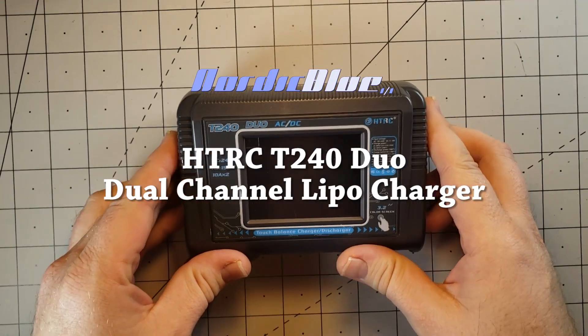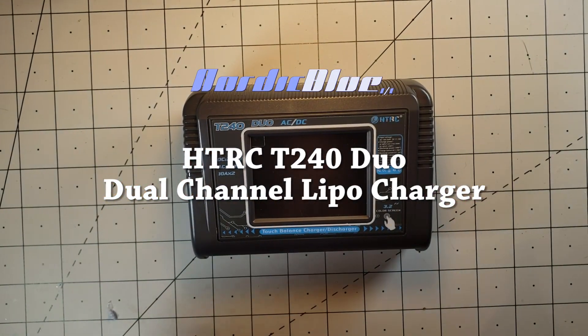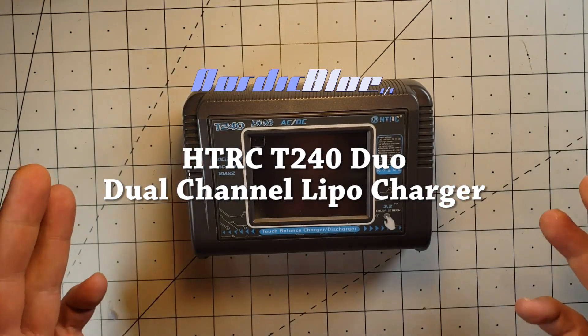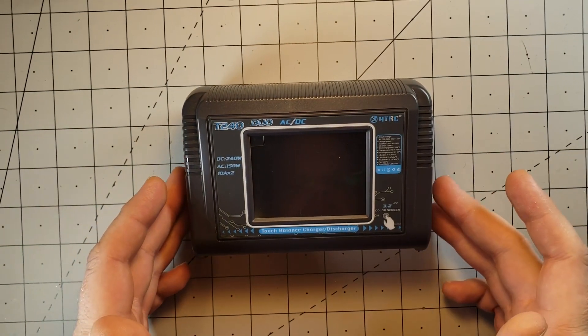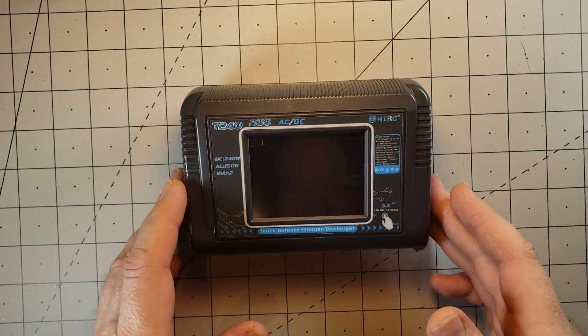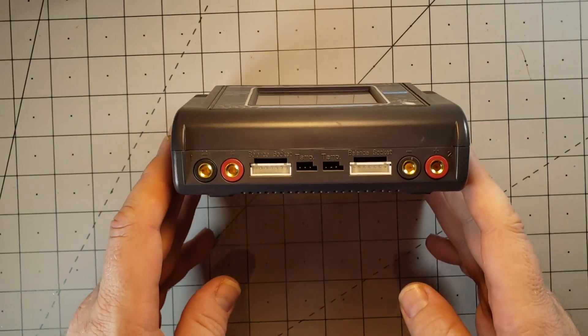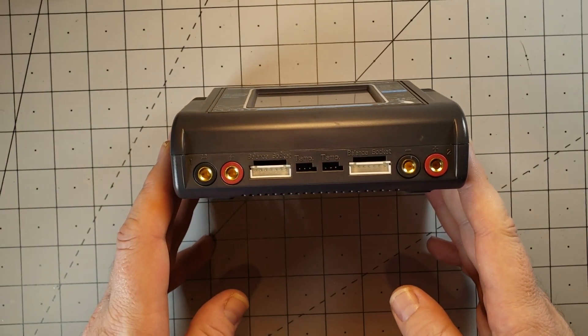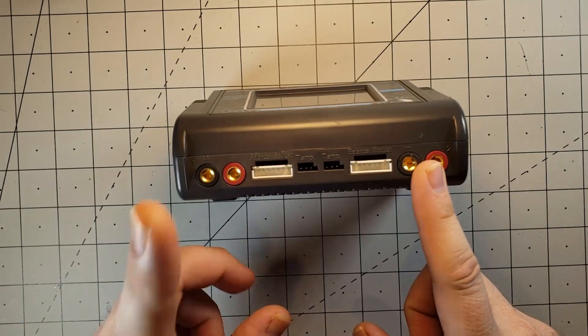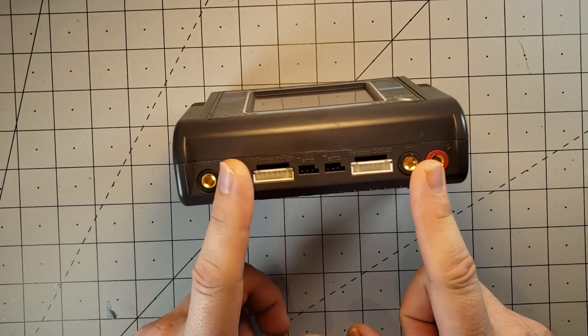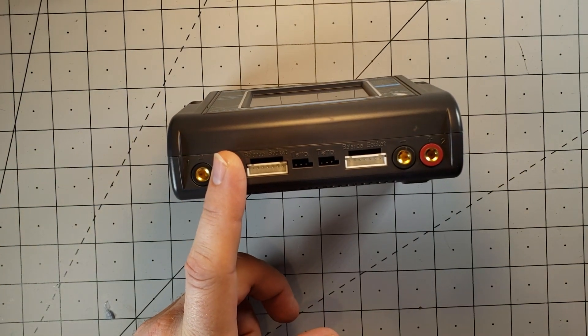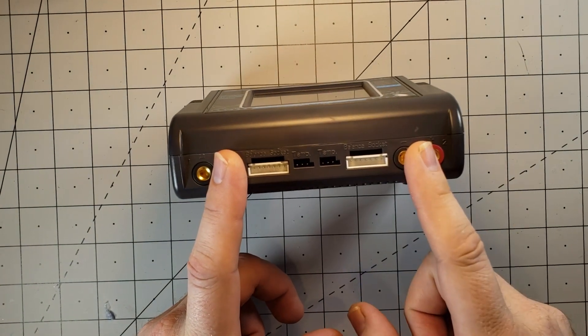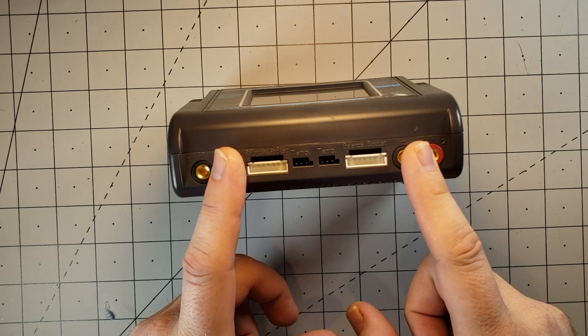Here's the T240. What's special about the T240? Well, the T240 is a dual charger, as the name suggests, T240 Duo. So we get two separate banks. We can be charging a set of 3S batteries and charging a set of 4S batteries all at the same time.